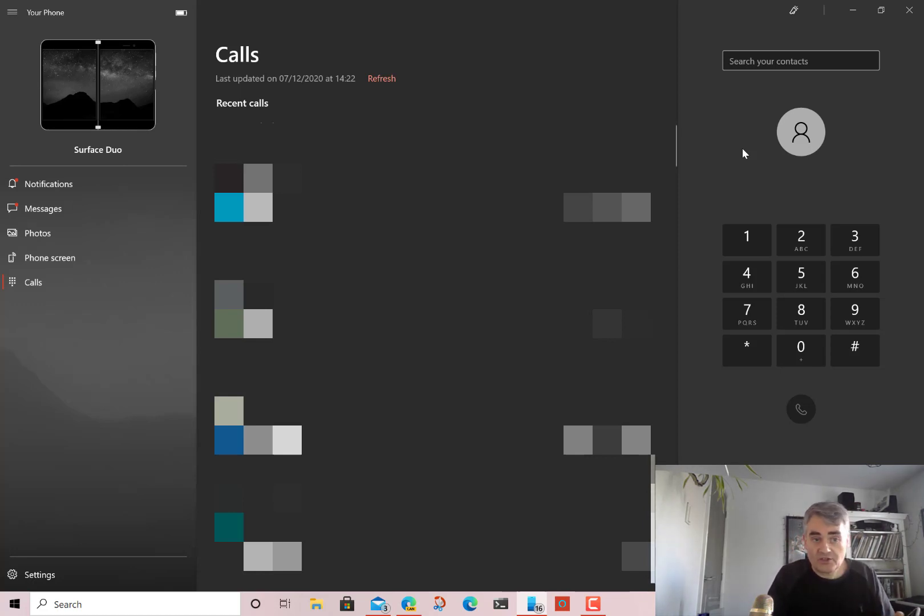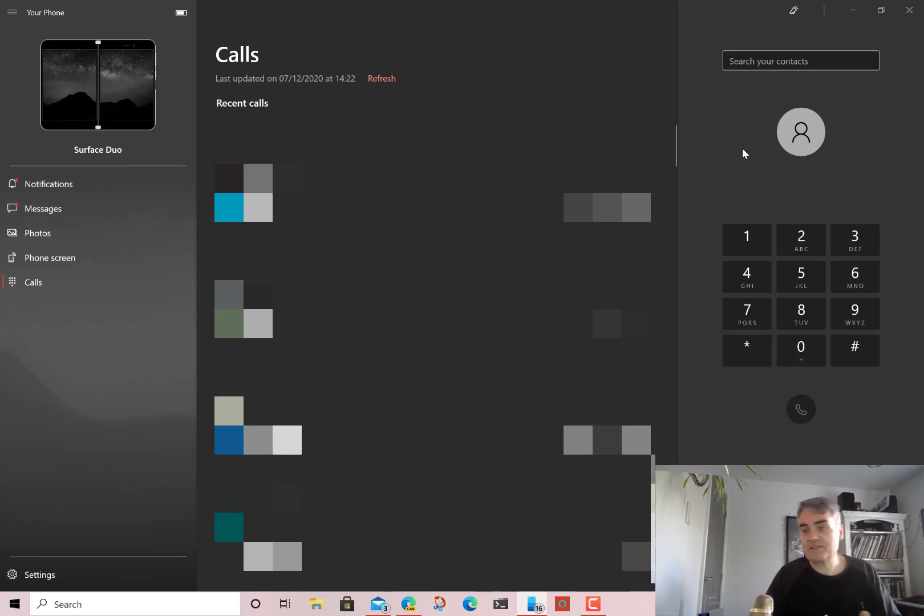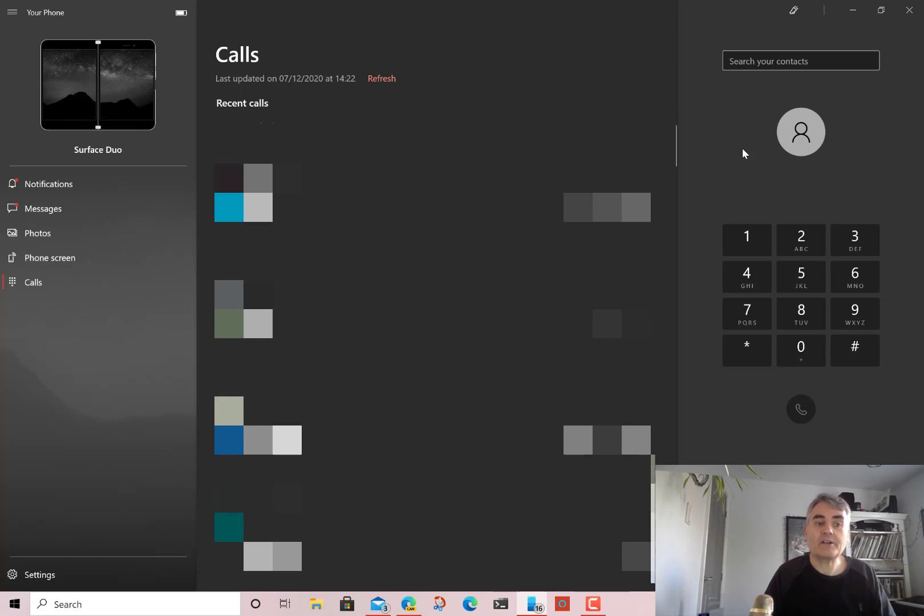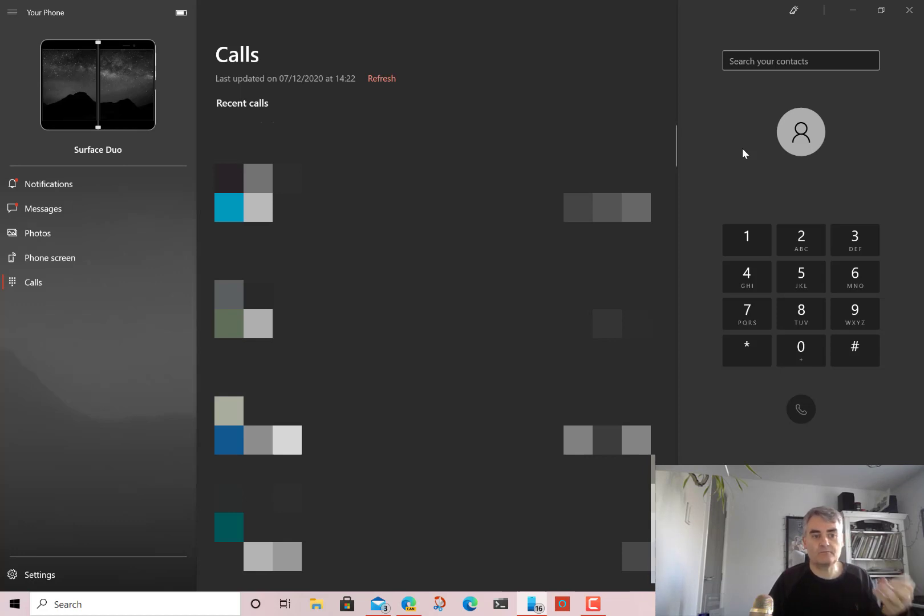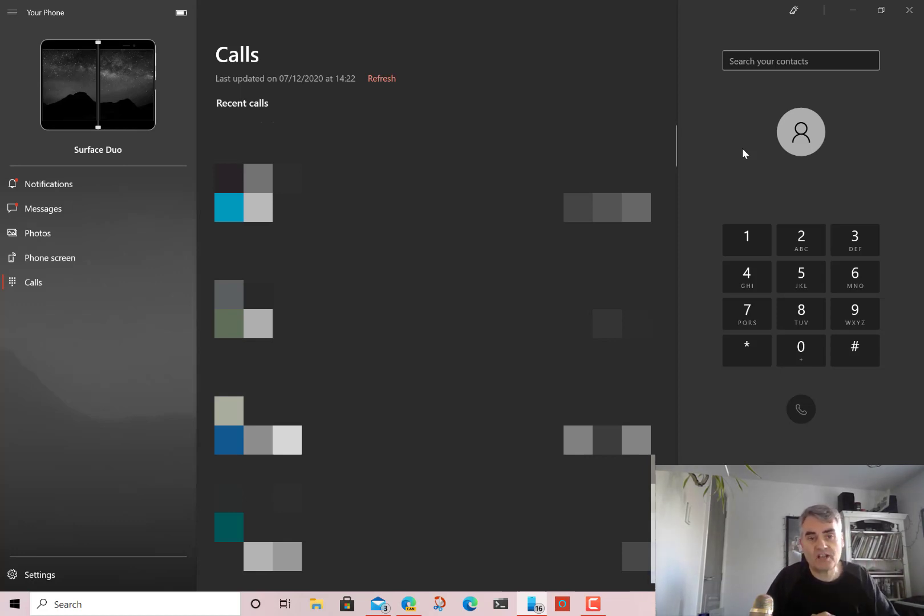So that's the Your Phone app. You can do all sorts. You can do text messages. You can reply to notifications on your Android phone. You can send text messages. You can view your pictures. You can mirror the phone screen. You can do all sorts of stuff. So well worth checking out Your Phone.